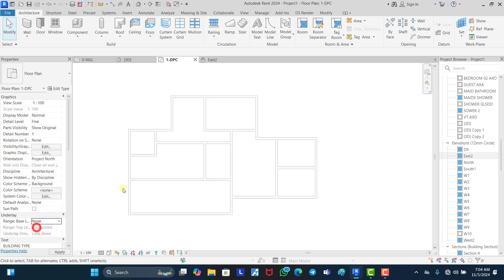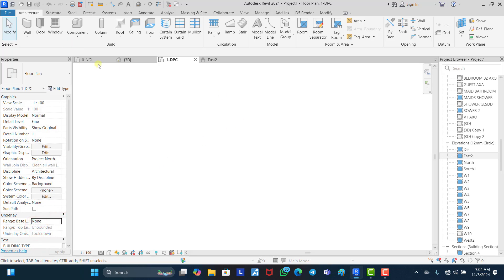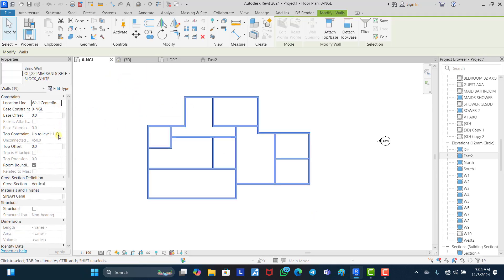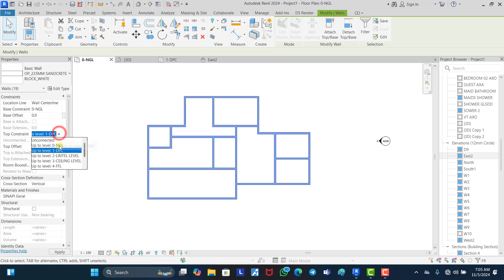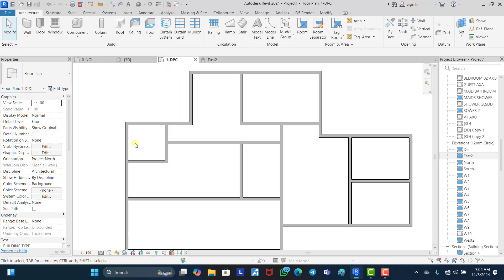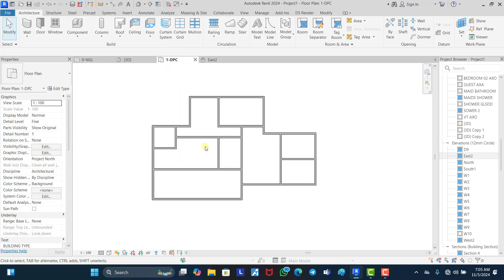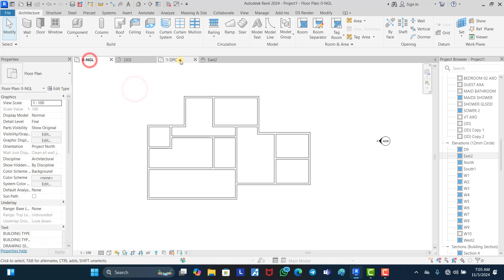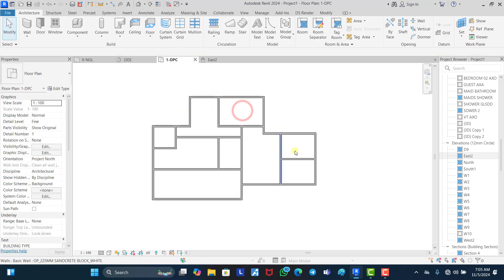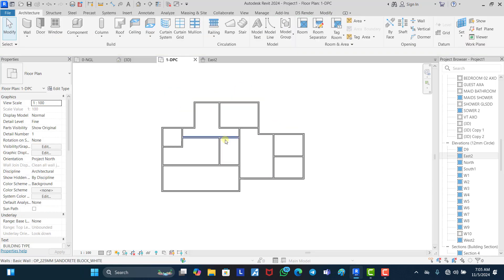Let's change this back to none and now it is gone again. So if you want to be able to make edits to that floor plan, all you need to do is select all the walls and change the top constraint from DPC level to, let's say, first floor level. Now, once you come to your DPC level, you will see everything that you've drawn in the natural ground level. You can see everything, you can touch them, you can adjust them, you can make any adjustments you want to make. This is number one.